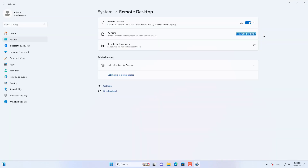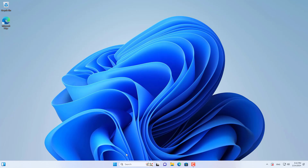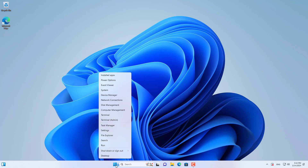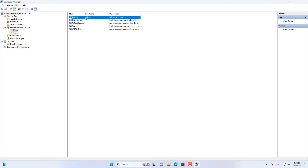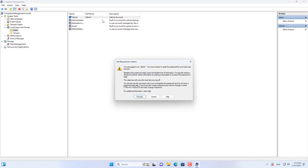This is the target computer name used in the following step to remote desktop from another computer. If the target computer has a password, remove it. Here I set up an account without a password.